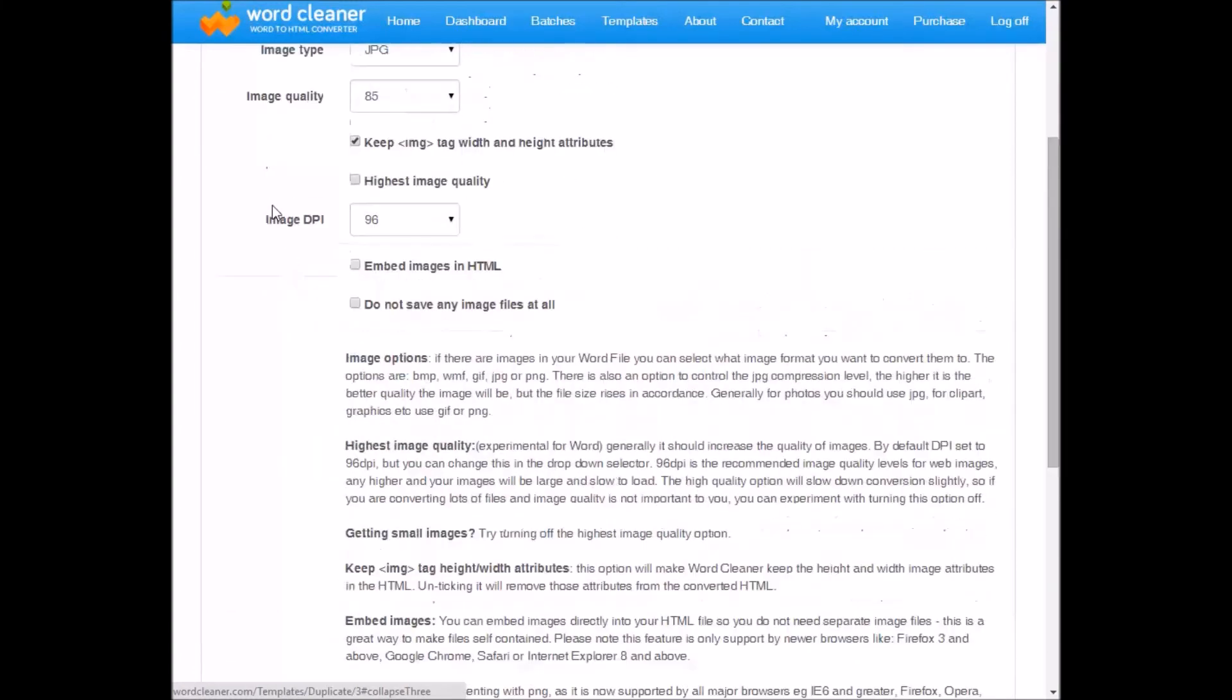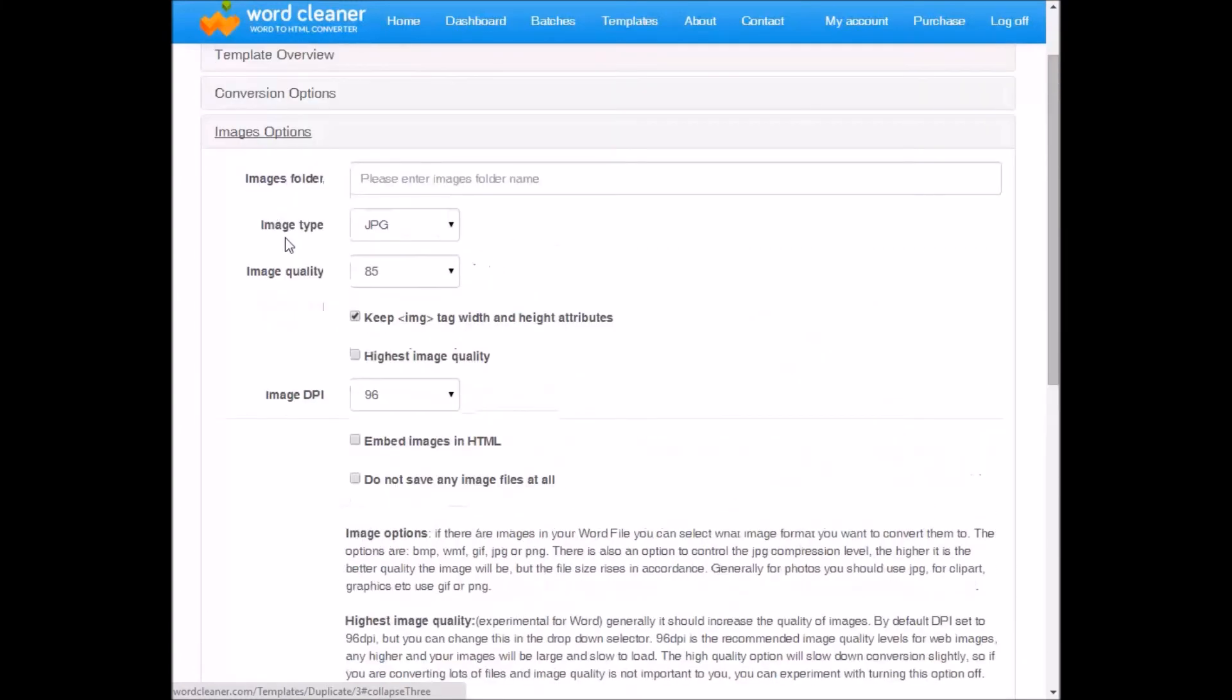Here we have options over image, e.g. what image format you want, quality. This option is quite useful. Embed images, it embeds the images as code, so you do not need separate image files. That is quite useful if you're pasting into a content management system.